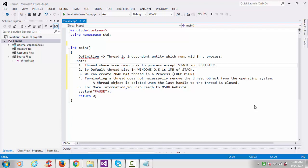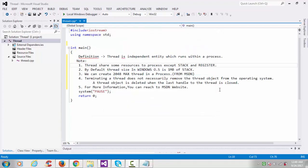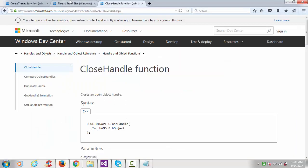The thread object is deleted when the last handle to the thread is closed. Whenever we create the thread in Windows operating system, the return type will return a newly created handle for the thread. When we close the handle, it will automatically release the memory of that thread. For more information you can reach to the MSDN website. I highly recommend to go and read the MSDN for more information.